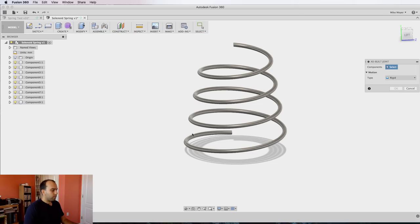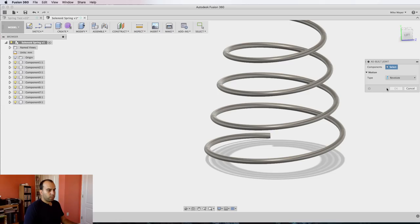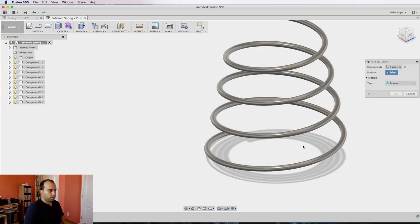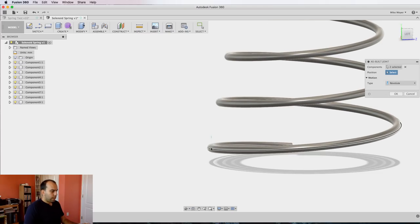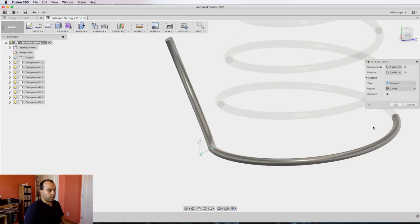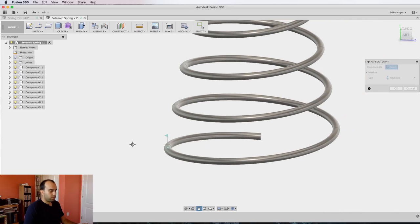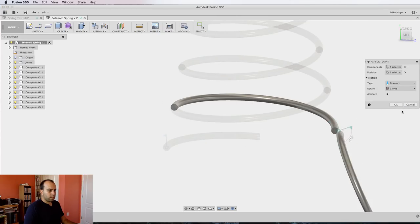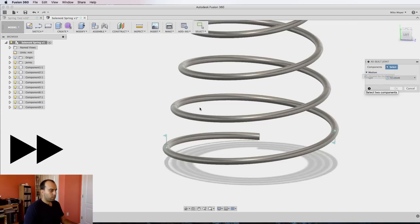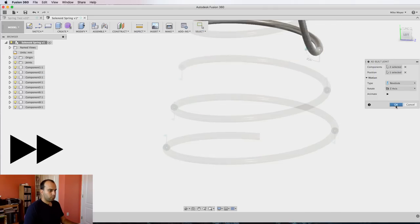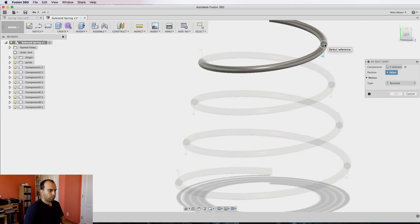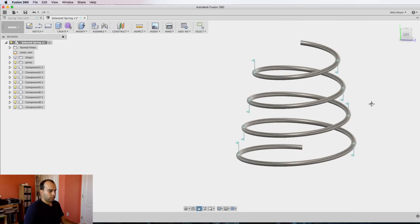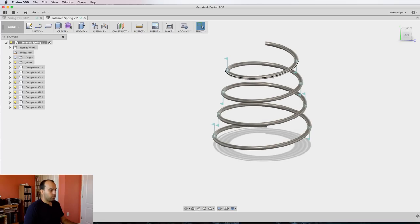Click assemble as-built joint, change this to a revolute joint. We're going to select our first little part and our second little part, and it's going to ask us where we want to revolute. We want it inside where the two meet right there. If you can get the flags all the same, either up or down it helps, but it's not absolutely necessary. Click okay. Press and hold your right mouse button and drag up to repeat the last function, which was a joint, as-built joint, and select the next two.